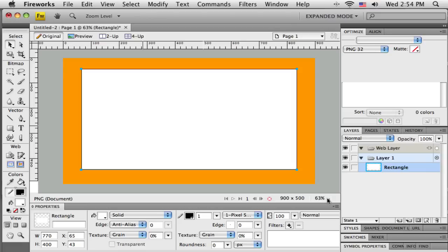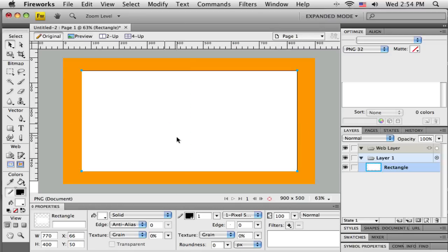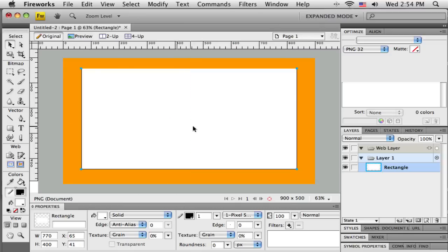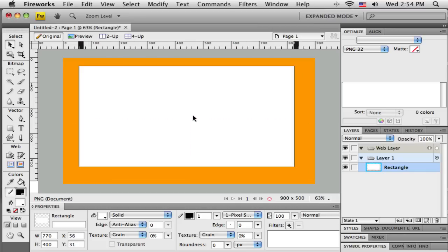Because we're zoomed out and not seeing this at 100%, the thin one-pixel-wide border around my rectangle will sometimes disappear, which is okay — I know it's there at that magnification. We just can't draw those one-pixel lines accurately at this zoom. So I've got this rectangle, and it's going to be the primary rectangle for my layout with everything else sitting on top of it.